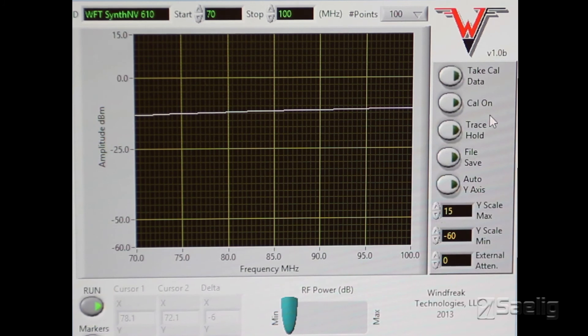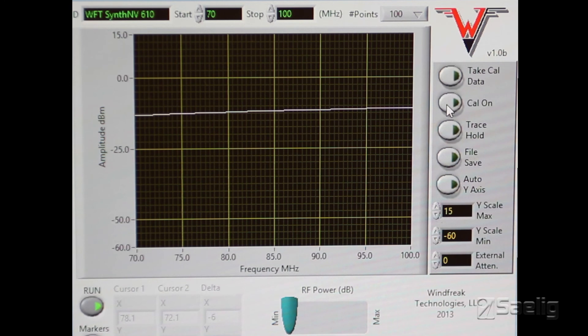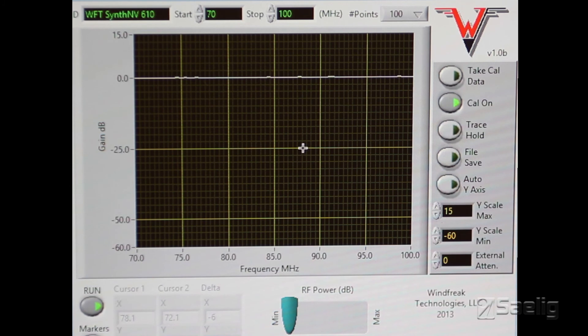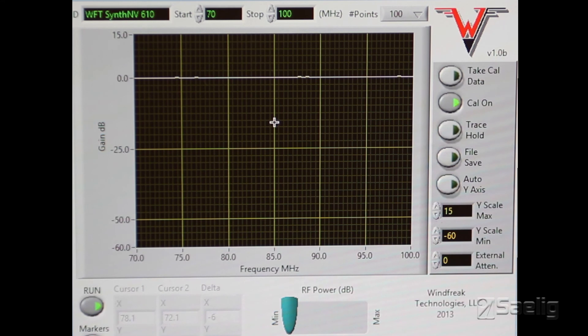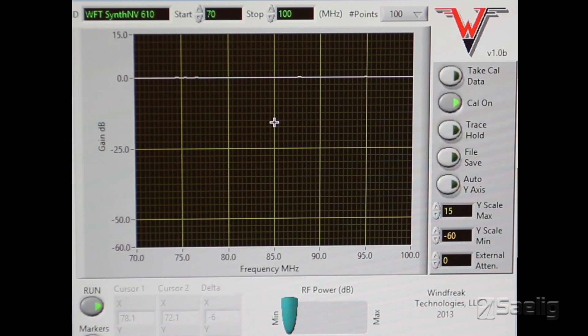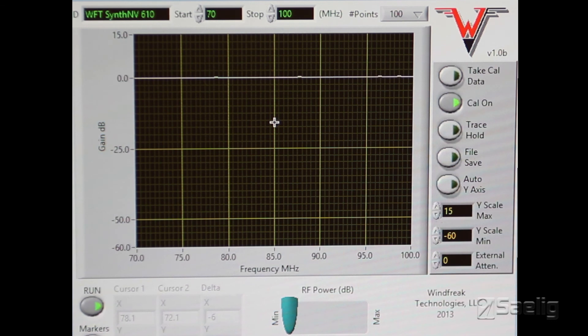Then the next thing that you want to do is turn your cal on, and you'll see how the line went to zero dB. That's where it's supposed to be. This is actually running and it's all calibrated right now and set. You can now put in your circuit under test in place of the jumper wire.